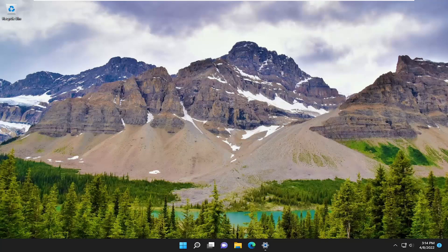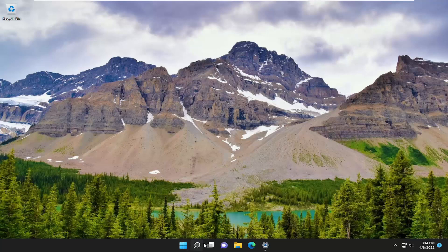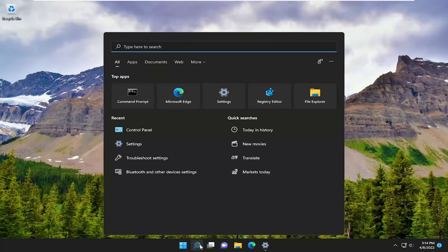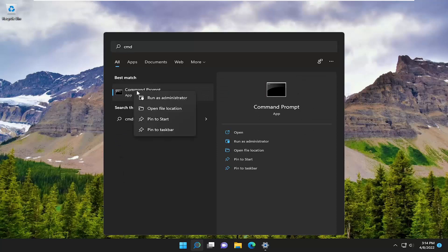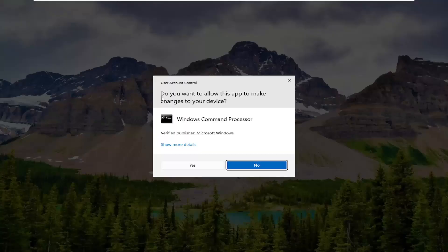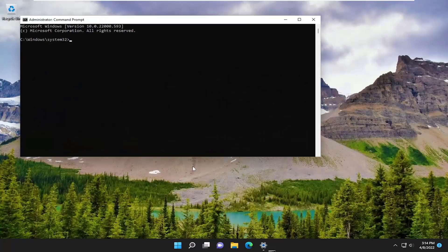We are going to start off by opening up the start menu. Type in CMD, and the best match should be Command Prompt. Right click on it and select Run as Administrator. If you receive the User Account Control prompt, select Yes.